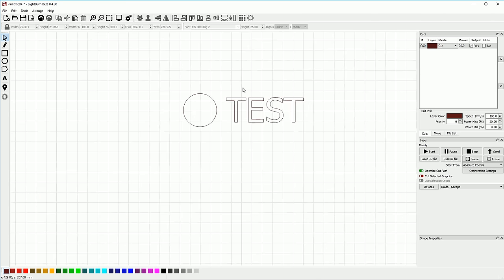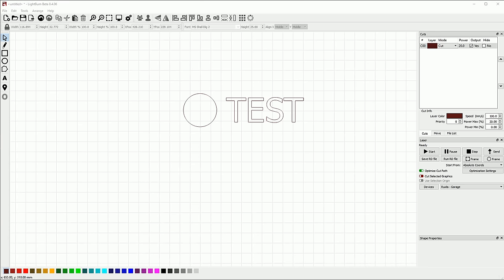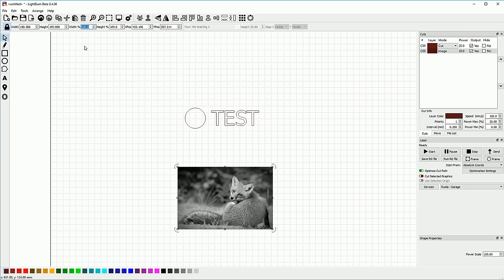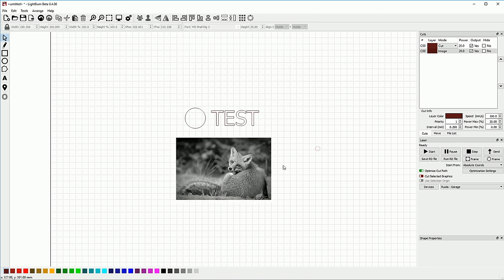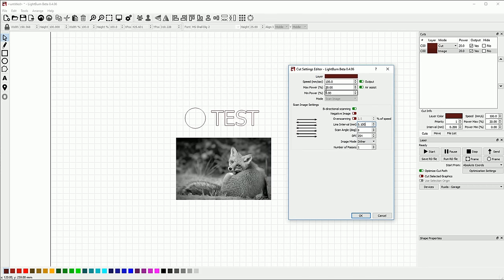Image engraving is different. Image engraving is using a picture to drive the power setting of the beam as it travels over a shape. I'll bring in an image — this fox is something that I use to do tests with. We're going to set this to 100 millimeters high so it fits. LightBurn automatically sets this as an image cut — you can't change this because it's image engraving, not vector engraving. If I change the interval or the DPI setting, you can see the interval and DPI values change together — they are just different representations of the same number.